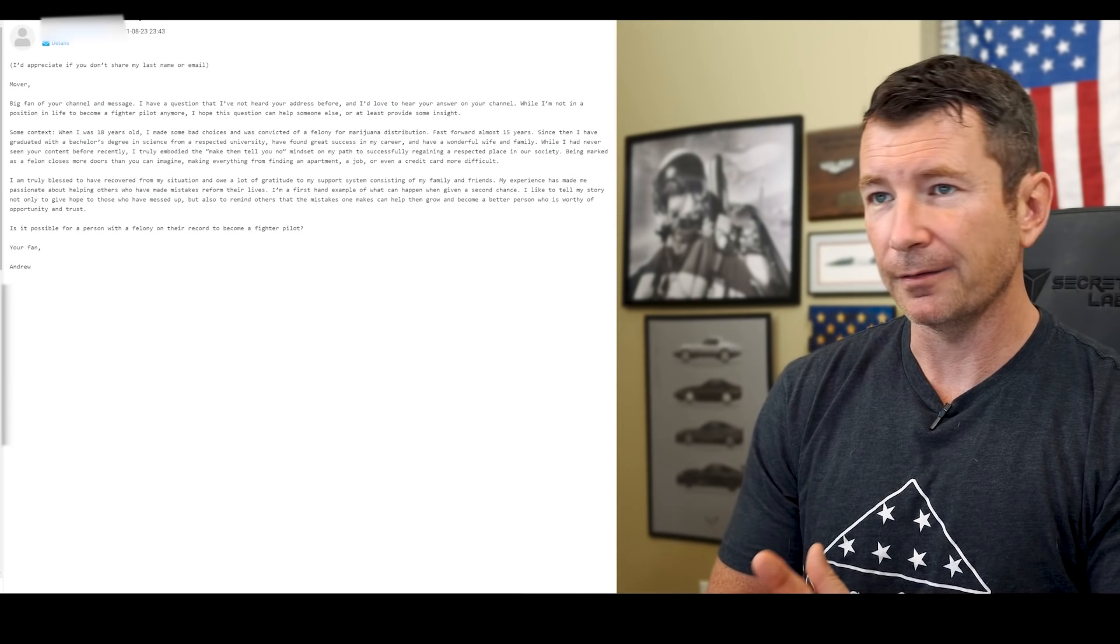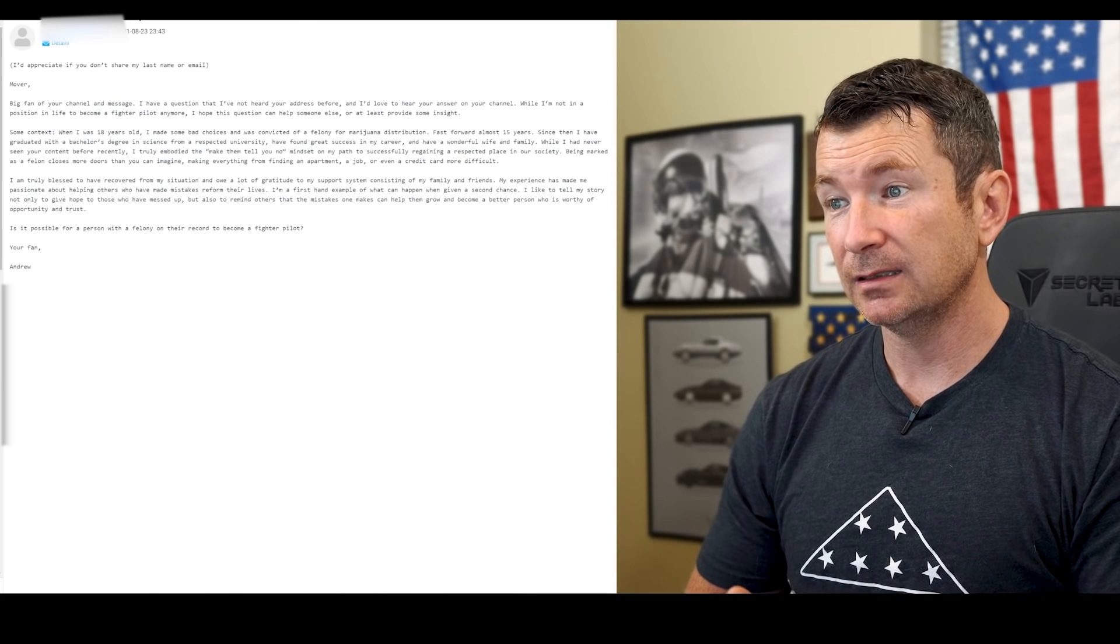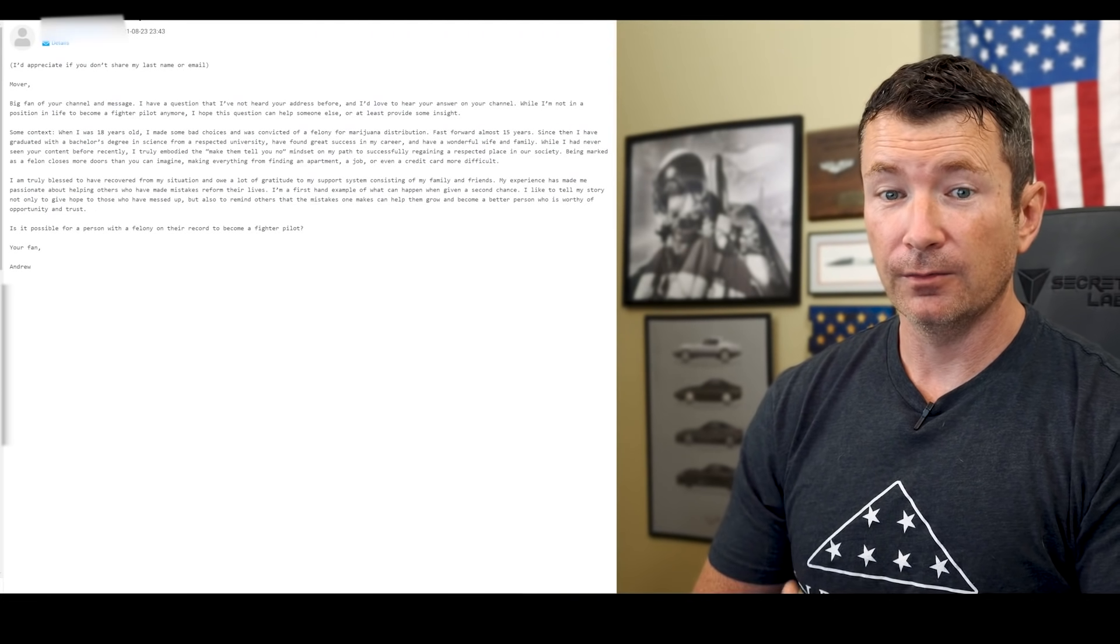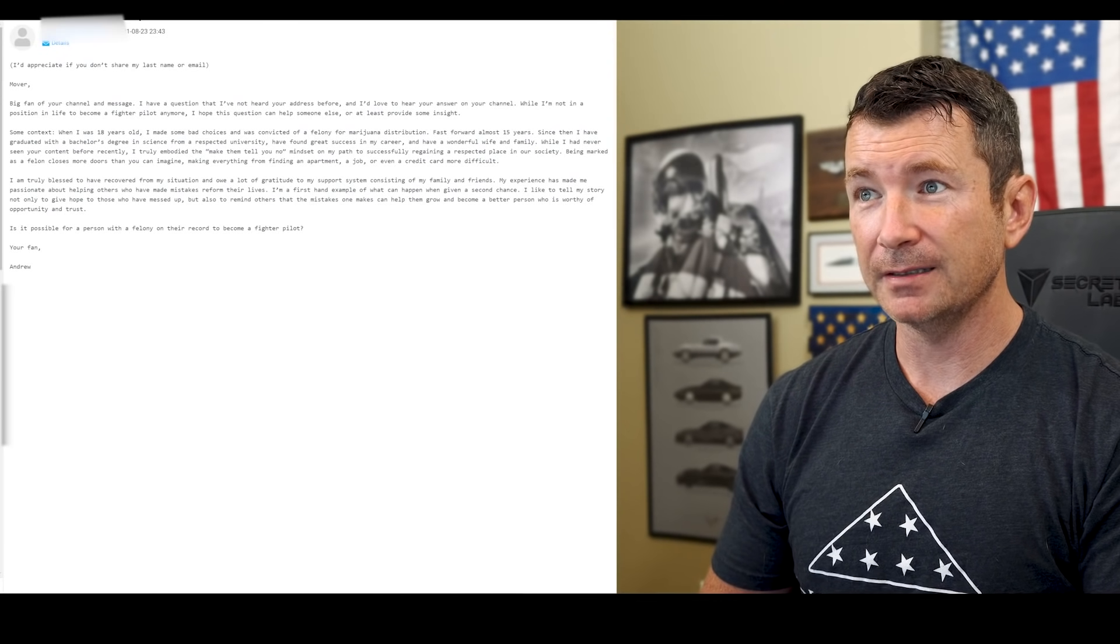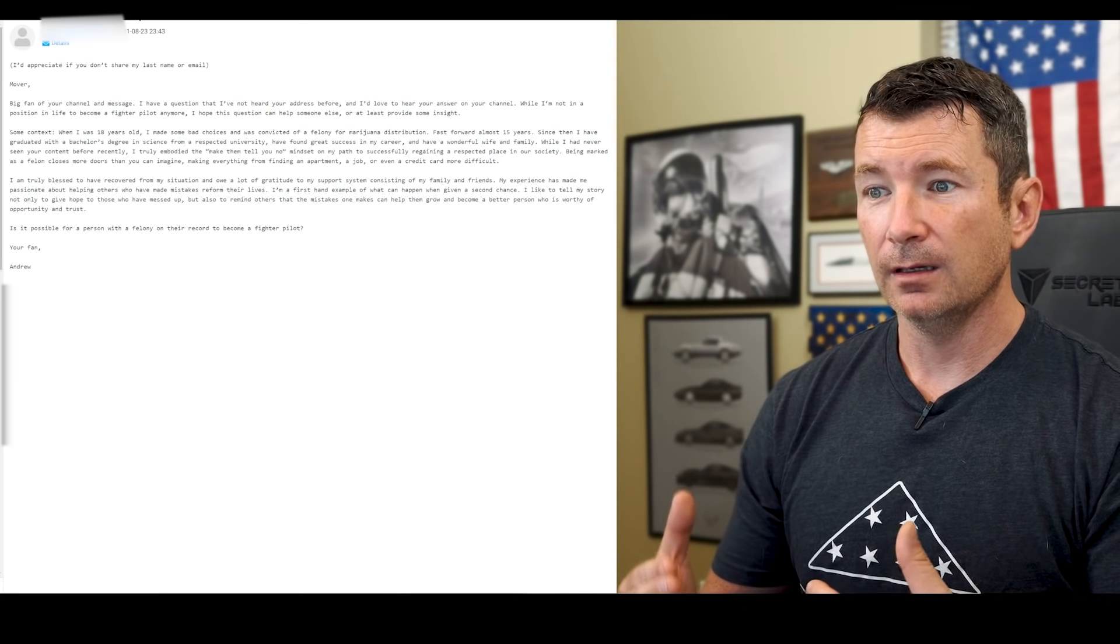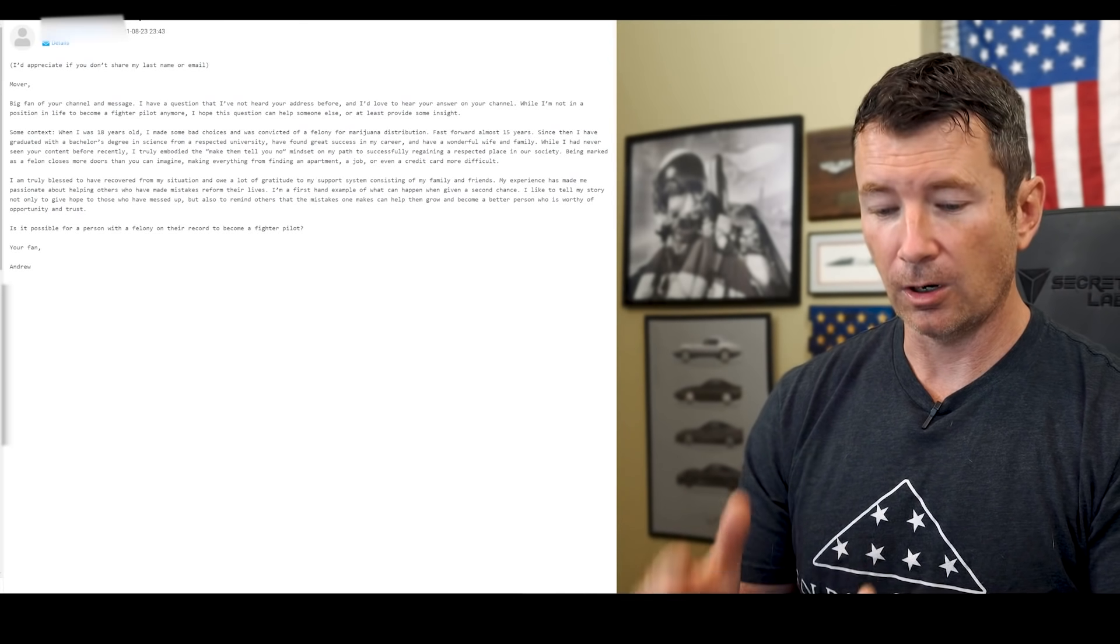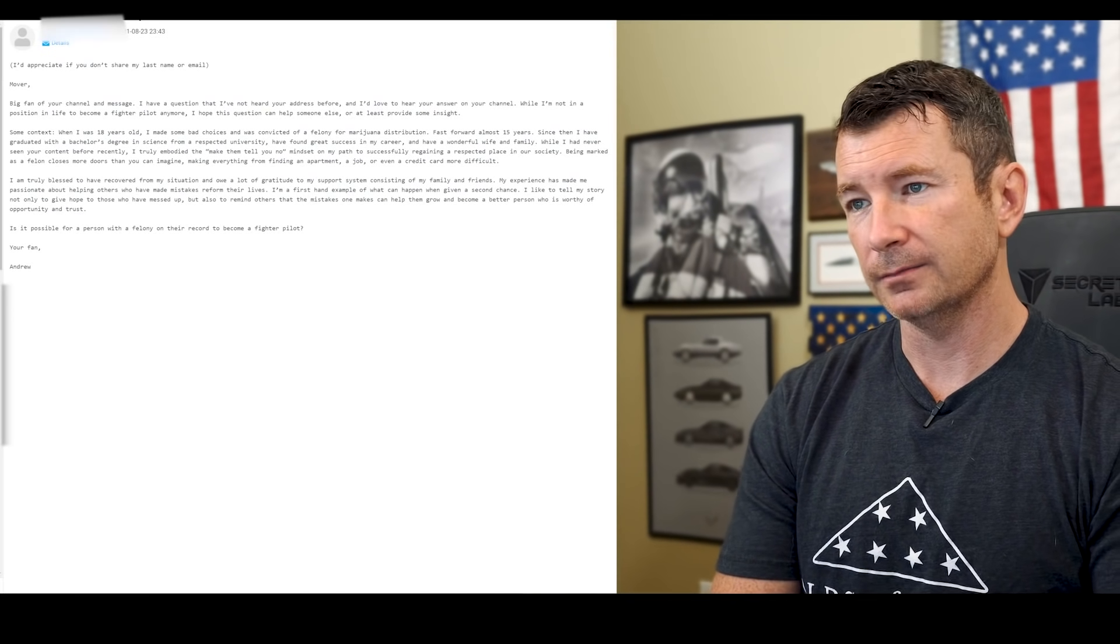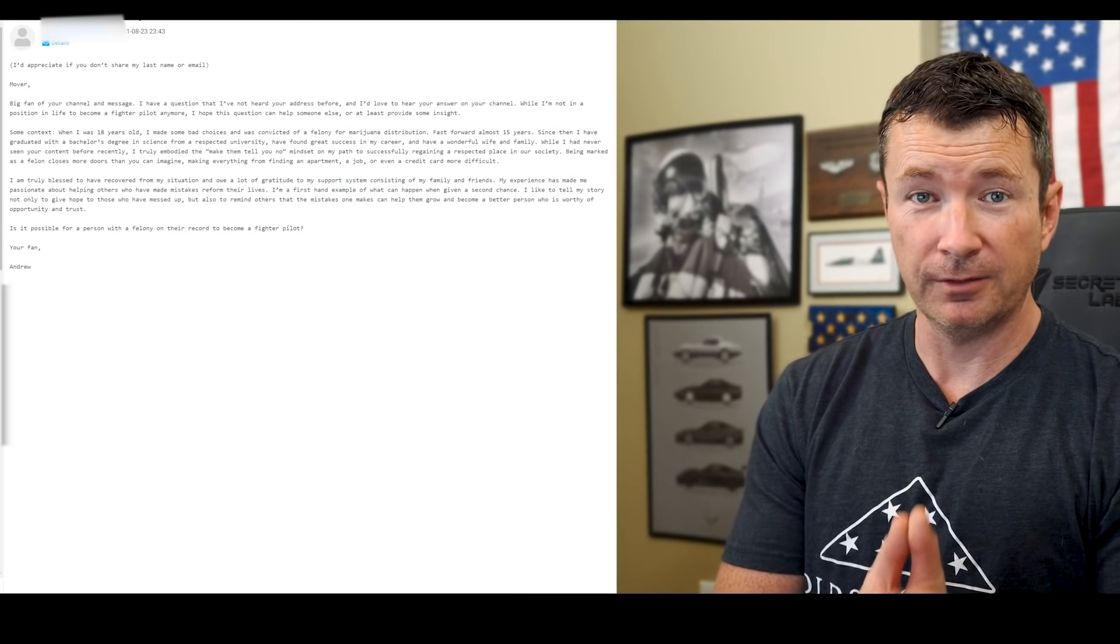So unfortunately, unless you can—I mean, I appreciate the reform and I think that's awesome—but unfortunately the way our society and the way things are set up, I don't think it's a recoverable thing with regard to military, law enforcement, airline, that kind of thing. So maybe I'm wrong.